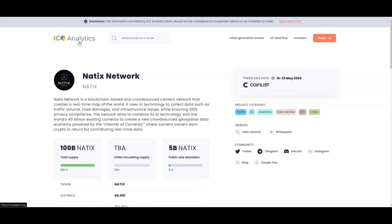The network aims to combine its AI technology with the world's 45 billion existing cameras to create a new crowd-sourced geospatial data economy powered by the Internet of Cameras, where camera owners earn crypto in return for contributing real-time data. So drive-to-earn, if you guys don't know, is a great way to make passive rewards.